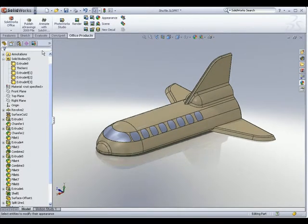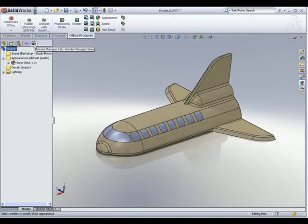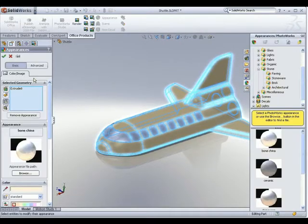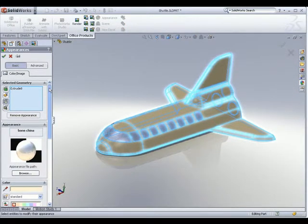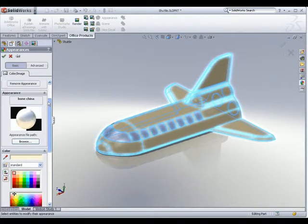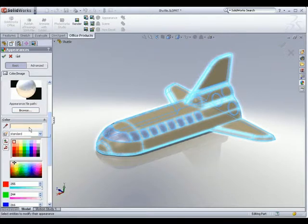Let's make some changes to our material. I realize the space shuttle looks too beige in color, so how do I change the color of the material? All we need to do is go to the Render Manager tab, select the material you want to edit, right-click on it, and go to Edit. On this pane you can make changes such as color, type of material, and the kind of lighting applied to the material. Instead of the default bone china color, I would like this to be white — so I just select white and hit Apply.